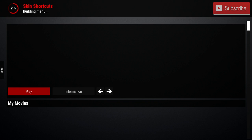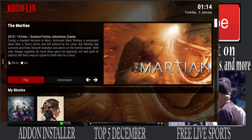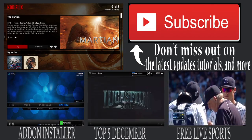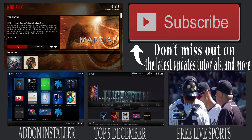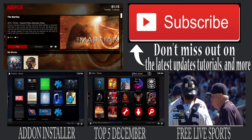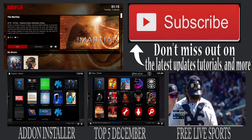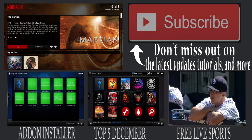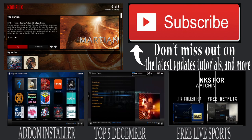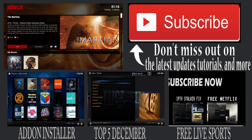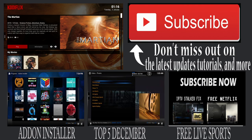Once it's all done loading and caching you can see that this is working perfectly. Thank you guys for watching — I hope you enjoyed this video. If you did, please give it a big thumbs up, share it with your friends, and subscribe to this channel to get more Kodi content. Till next time, guys.